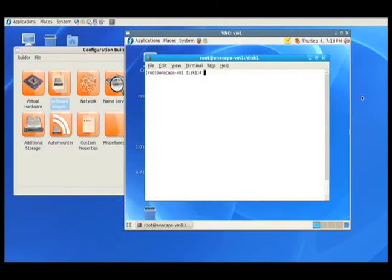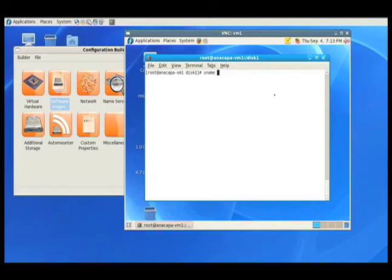Now that I've launched the virtual machine, I want to show you that Fedora Core 9 is really installed. As you can see, we now have Fedora Core 9.